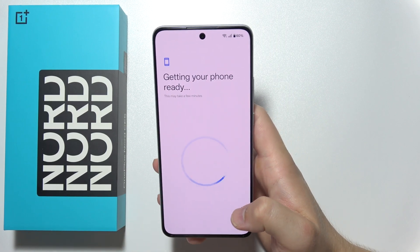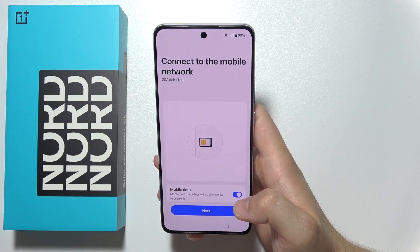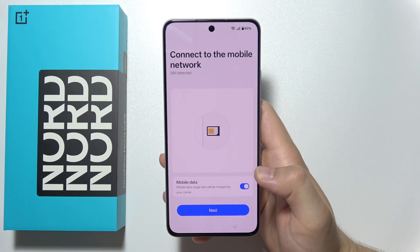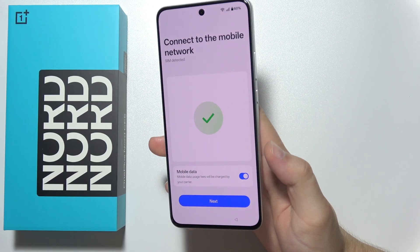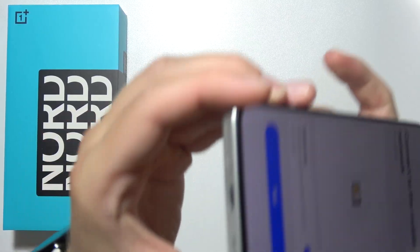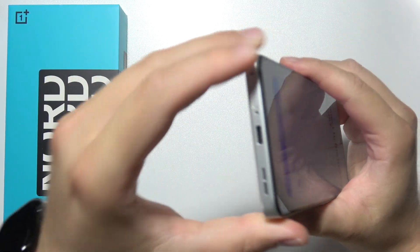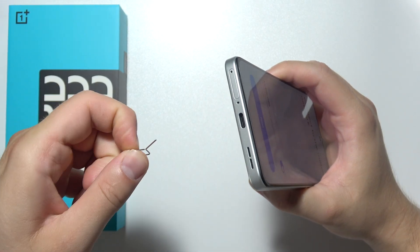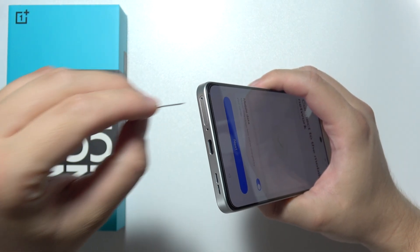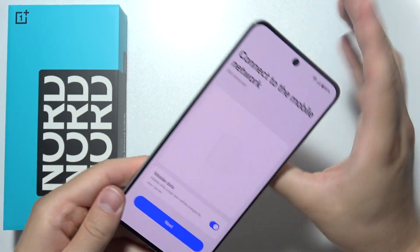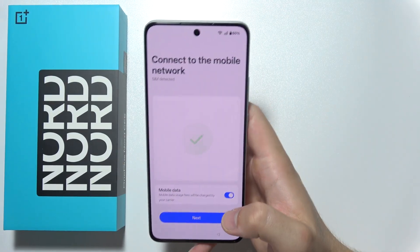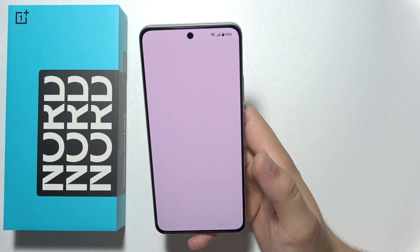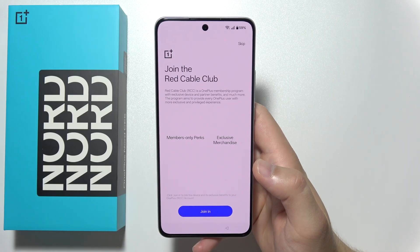Over here we have to again wait to get the phone ready, and this time you can insert the SIM card into your phone and turn on mobile data. If you don't know how to do this, the slot is located just over here. Use the SIM tool to open it and apply the card into one of the slots. This smartphone supports dual SIMs. I already did it so I'm gonna click next.